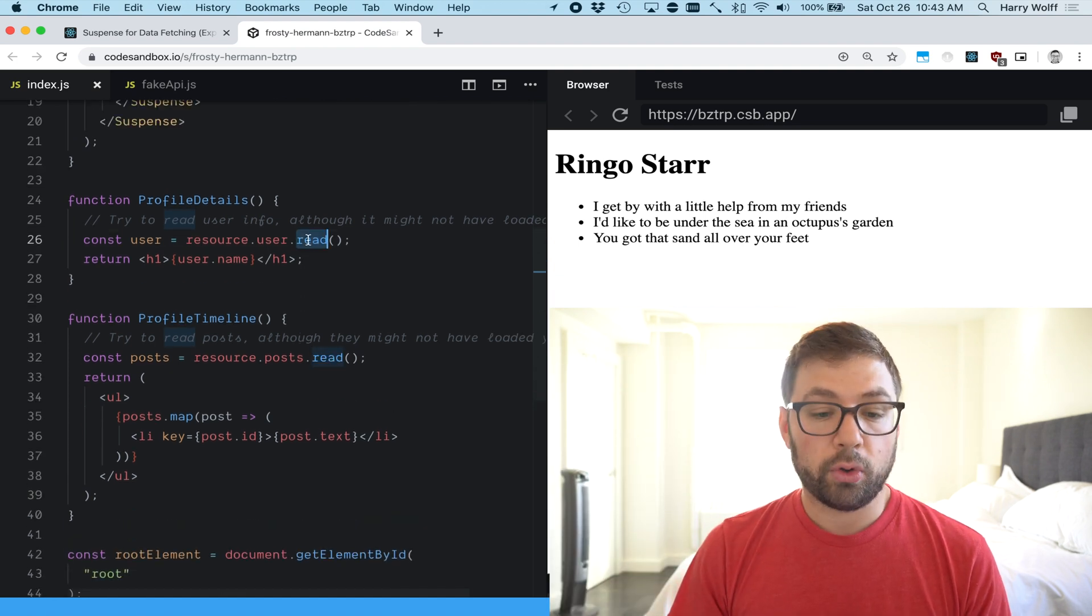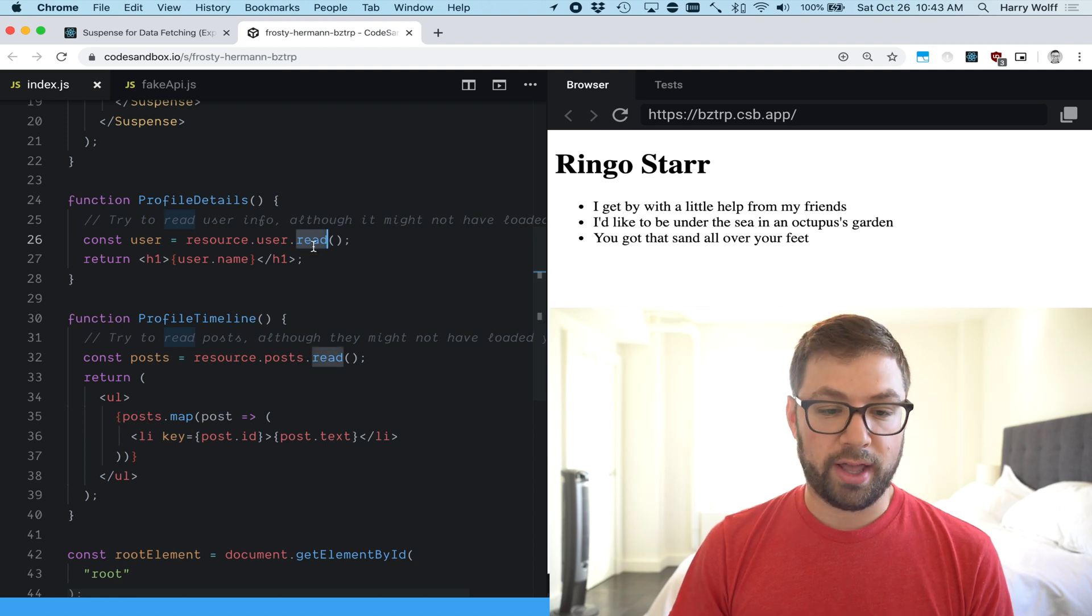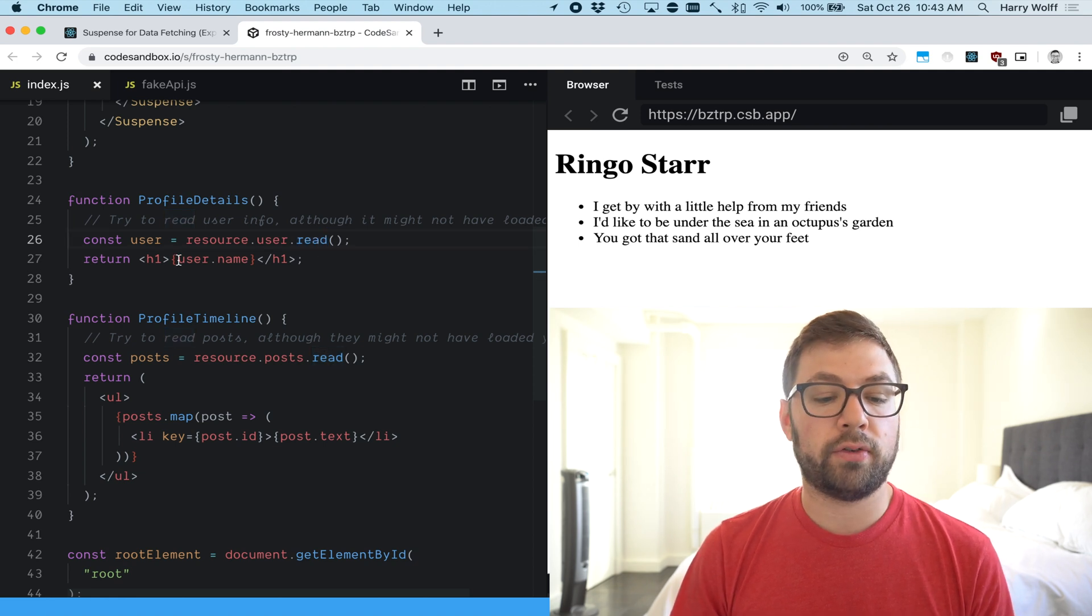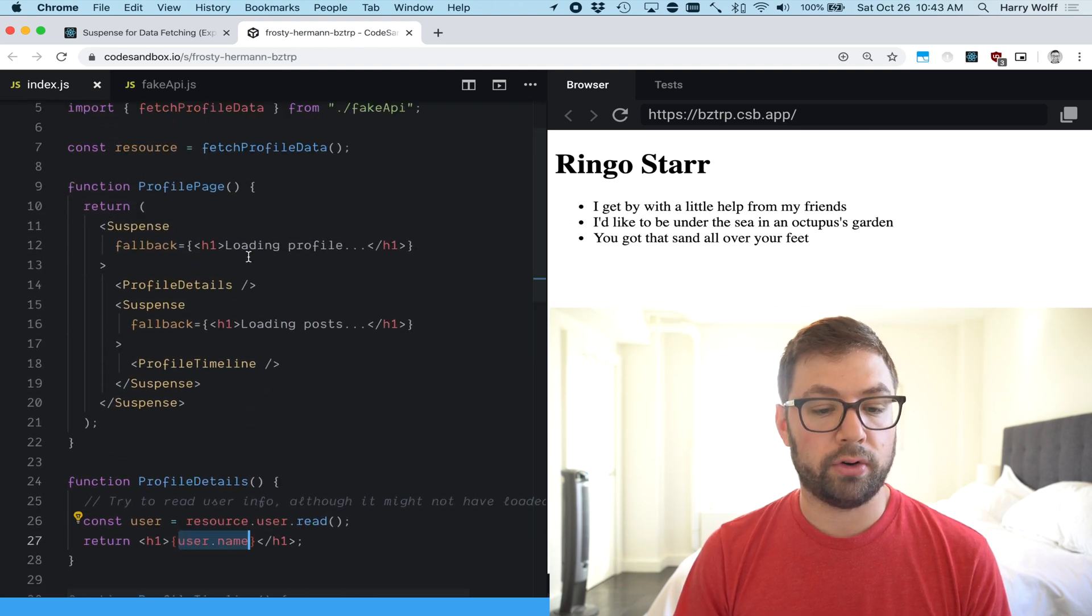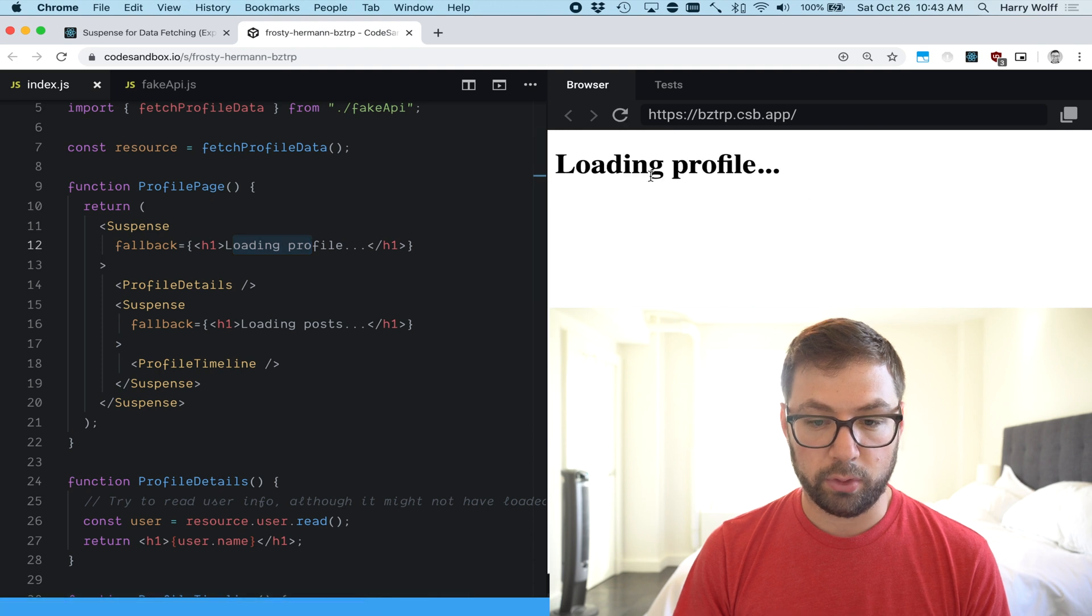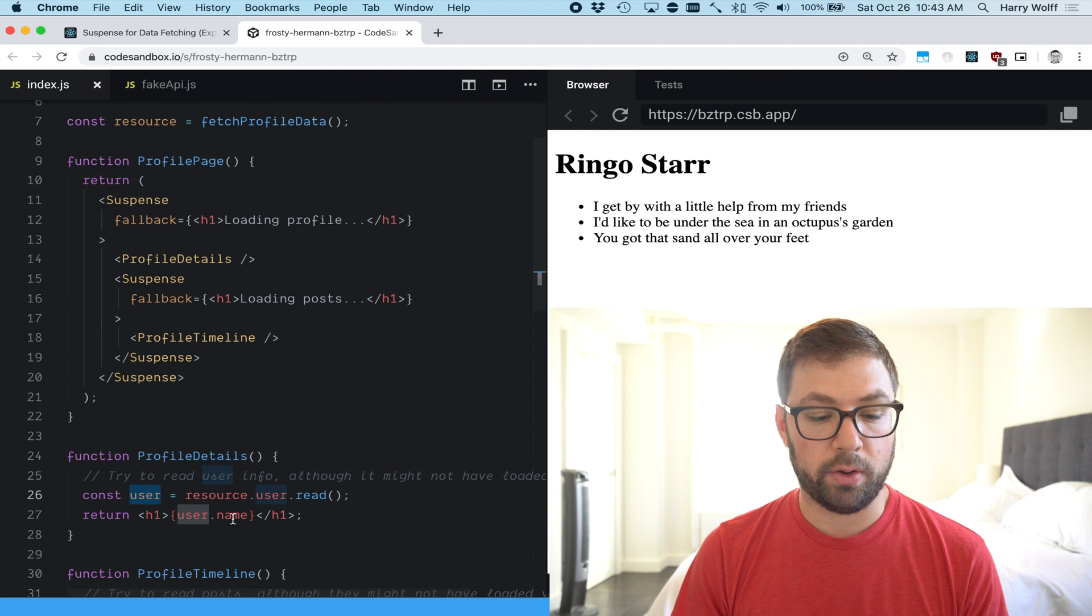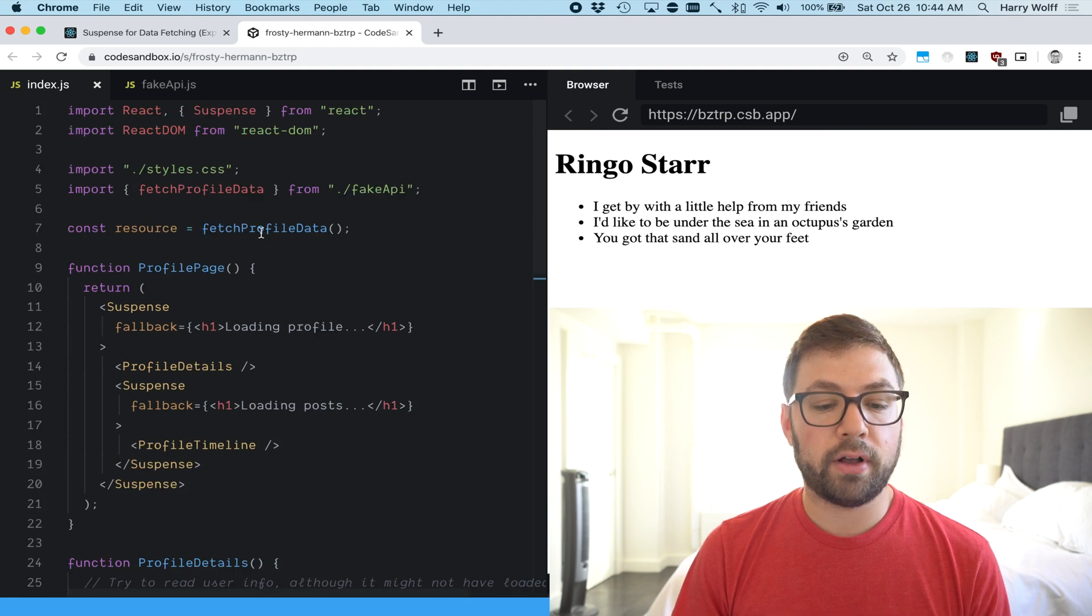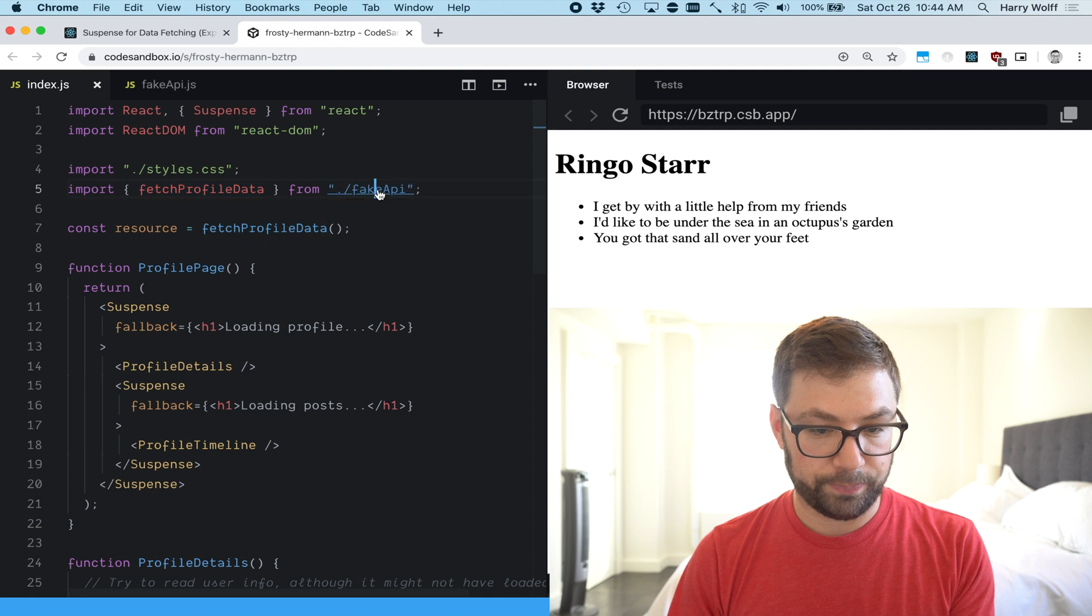So there's some magic happening behind this read function that tells React to instead of rendering empty content in here to render this fallback. Again we have loading profile when that's there, we got the user value and we show it here. So let's delve into this fetch profile data function.